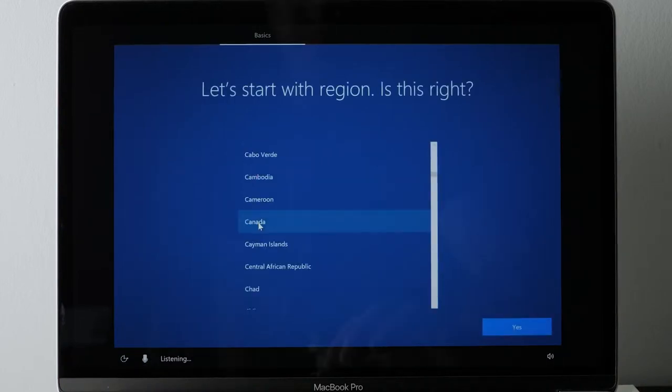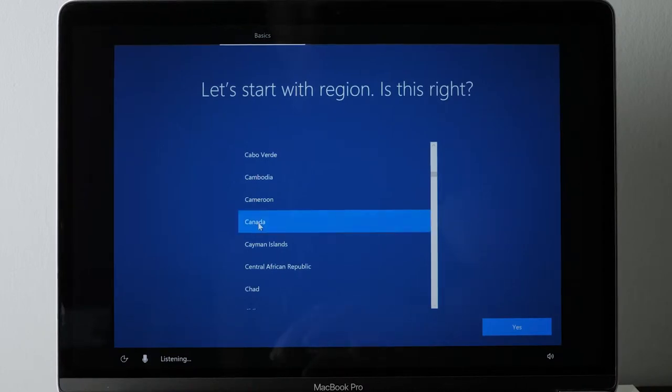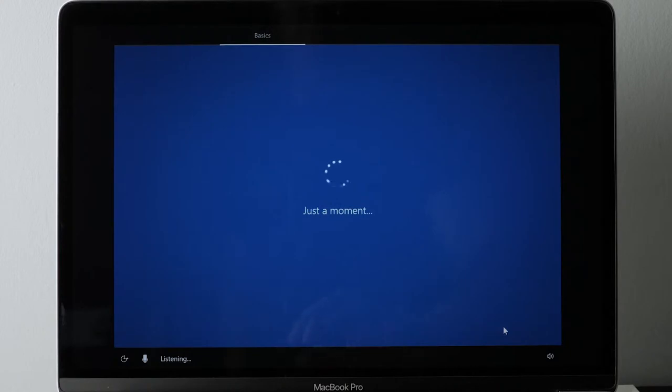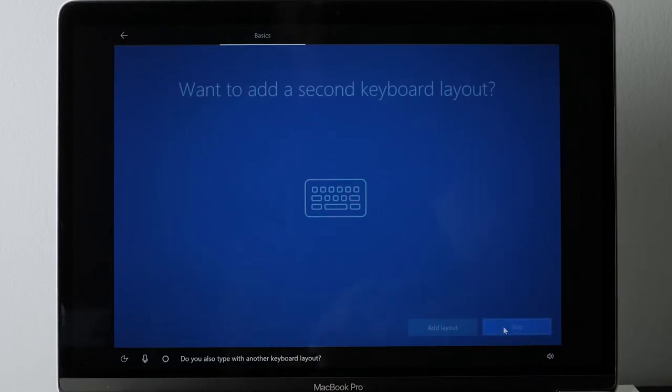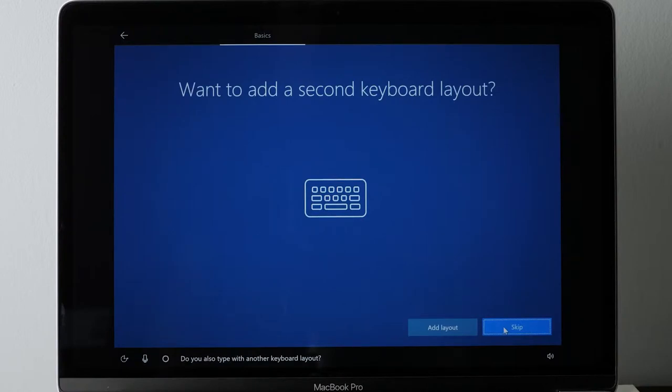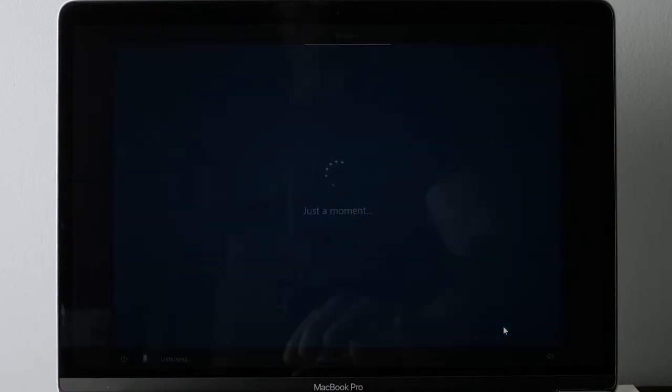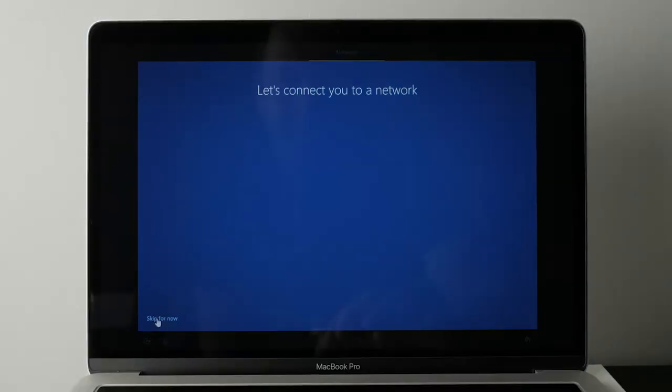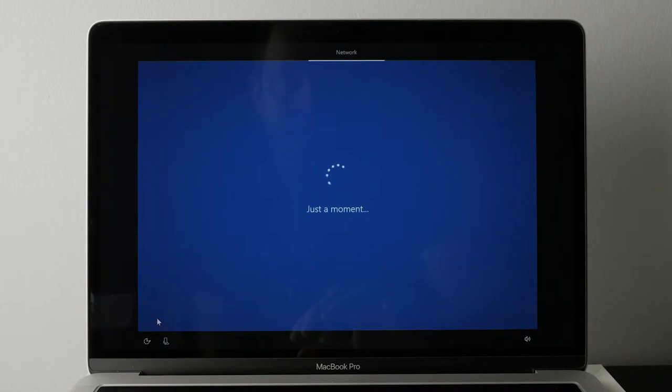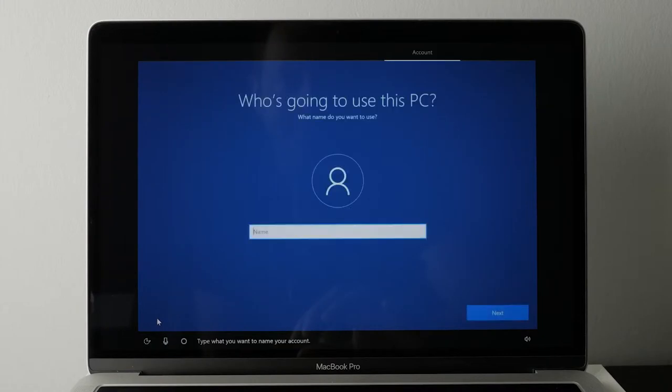Then choose your country. I chose Canada. That's where I'm from. And then I chose my keyboard, which was US layout. So whatever applies to you. And then I'm going to say yes. And then it gave me an option for another keyboard layout. I got confused by that. So I just skipped it. And now it says, let's connect you to a network. Here I got confused. I wasn't able to connect to a network. So I skipped it for now. I'll show you how to connect to a network.